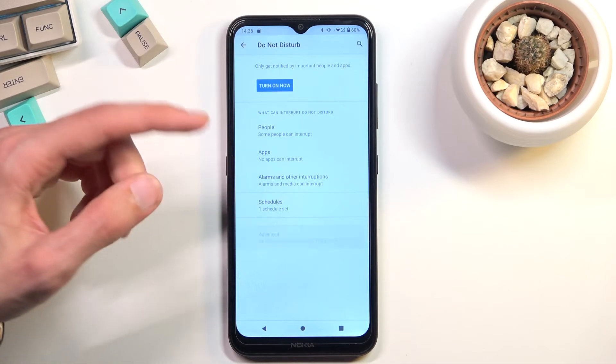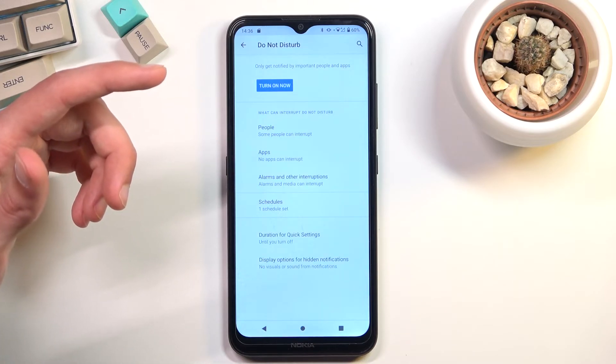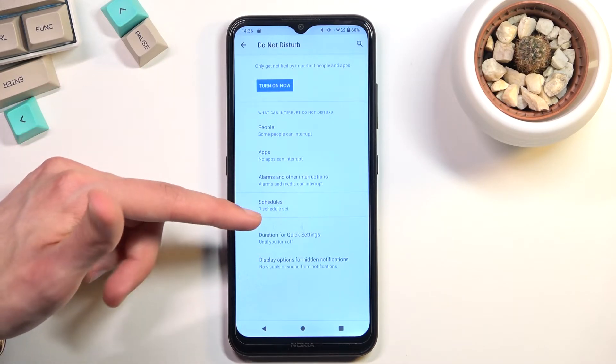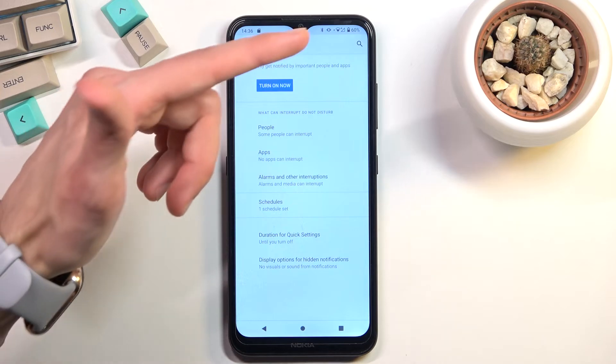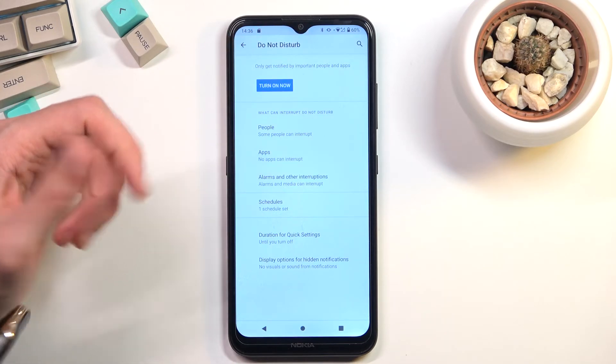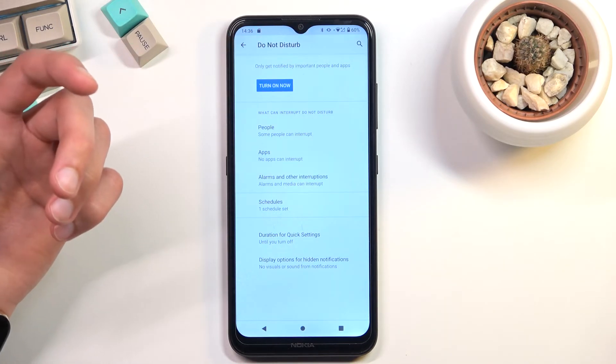There are also some advanced options: duration for quick settings, which defines what happens when you press the toggle in the notification panel, and display options for hidden notifications, which is essentially just visual blocking.